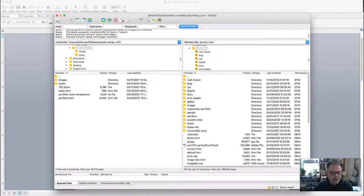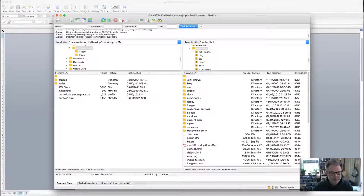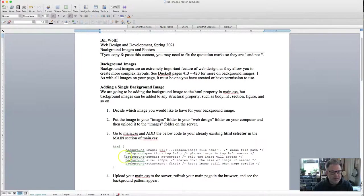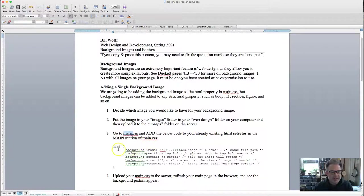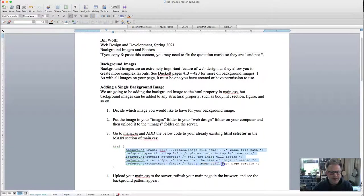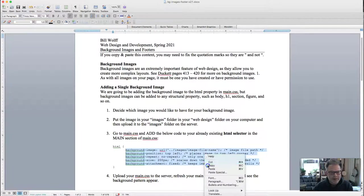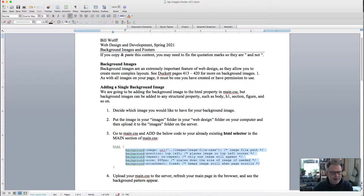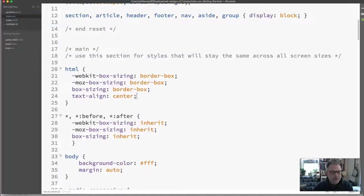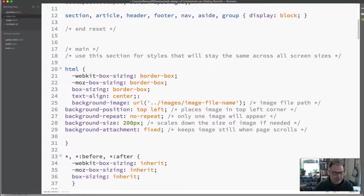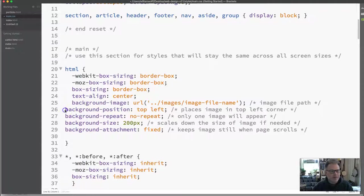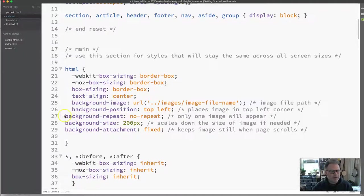Now I'm going to go back to the tutorial. It's going to say go to main CSS and add the below code to your already existing HTML selector in the main section of main CSS. So I'm going to copy all of this right here and it's got little notes and I'll explain those when we get to brackets. And I'm going to paste this in just like that.